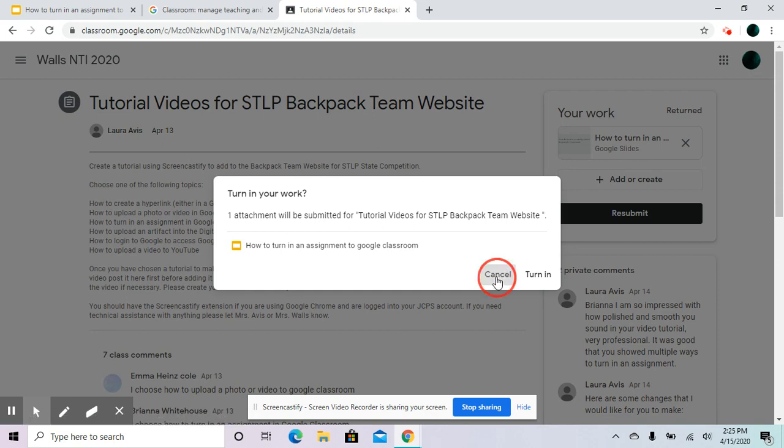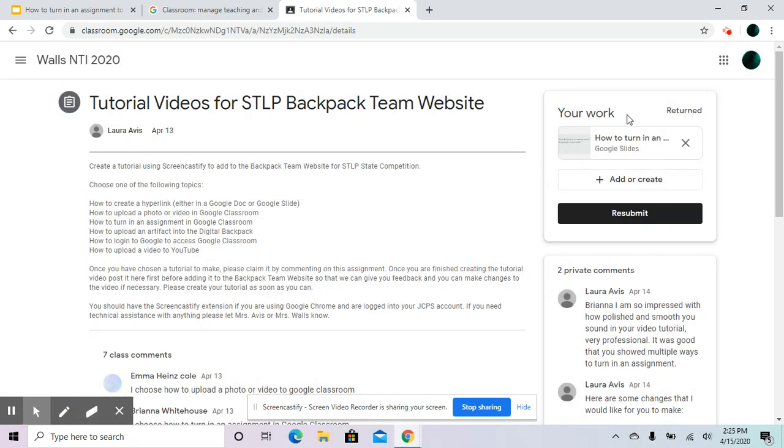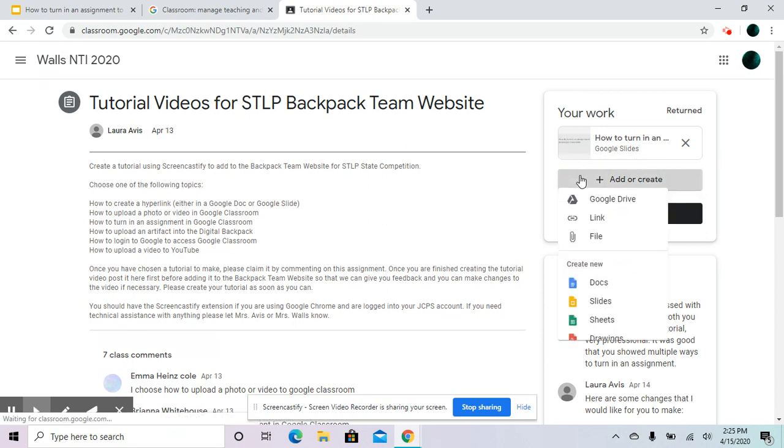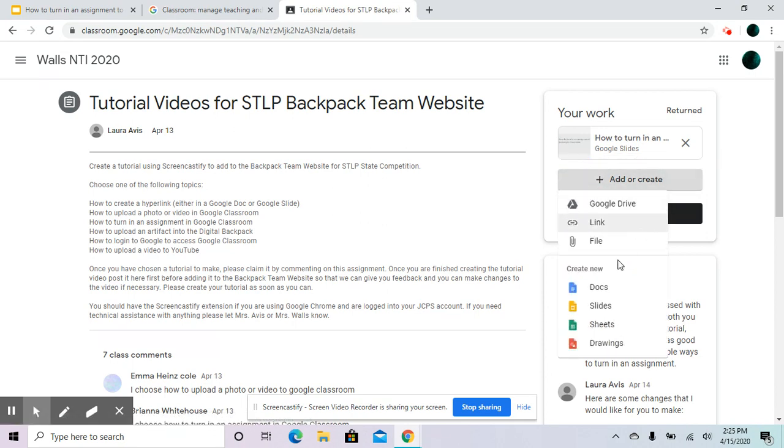Here's the other way to do this. This is if you haven't already done anything. So let's say that your teacher told you to make a story, you'll pick Docs. And maybe if your teacher told you to make a tutorial, you'll pick Slides.